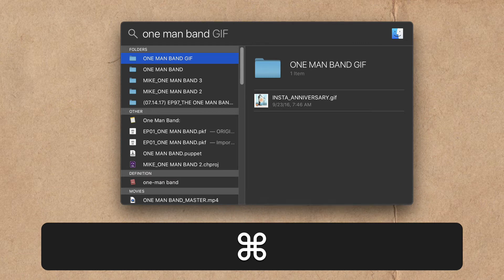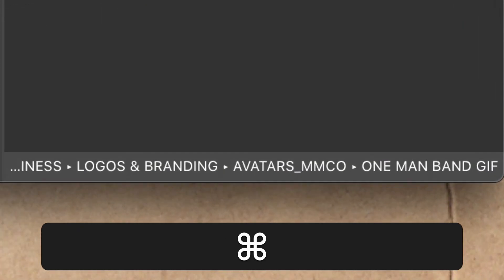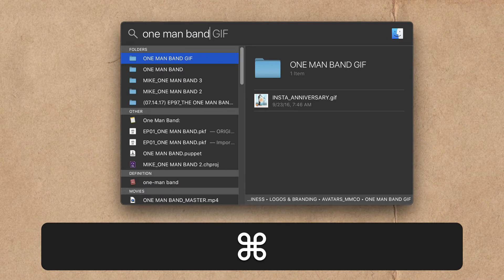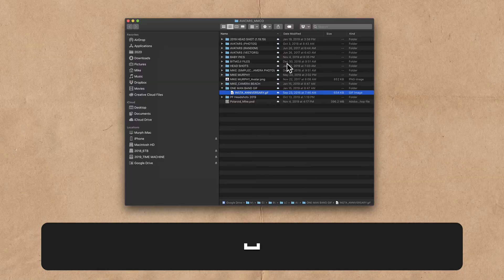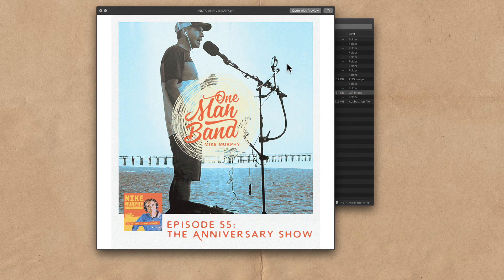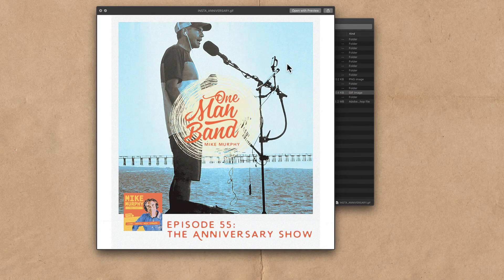Once again, I'm going to press the command key and there you will see the file path. And to open this in its own Finder window with the command key still pressed, tap on the letter R and boom, you just open that up in its own Finder window.